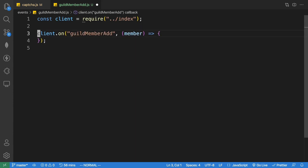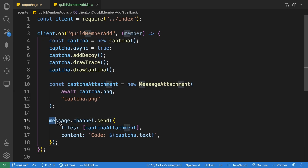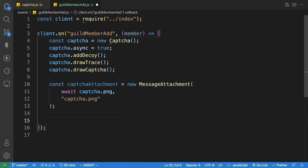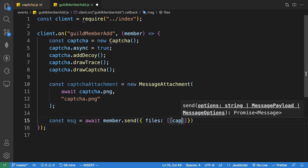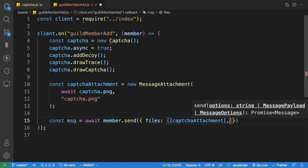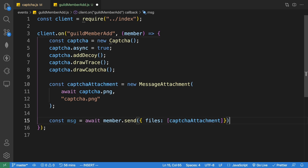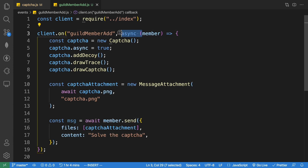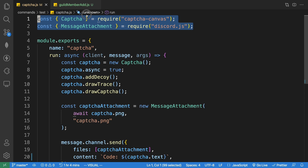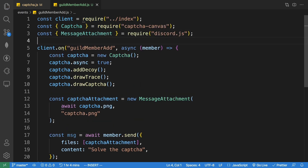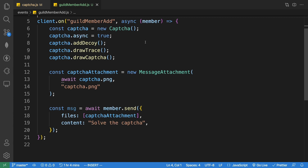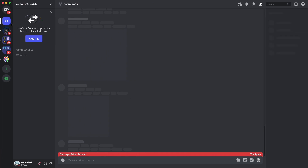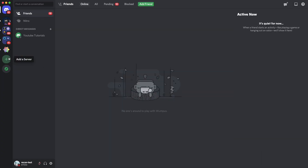Let's copy the captcha logic we created earlier and paste it into the event file. Instead of 'message.channel.send', we send to the member directly: 'const message = await member.send', passing in 'files' with the captcha attachment. Make the function async by adding the 'async' keyword, and import the required packages at the top.